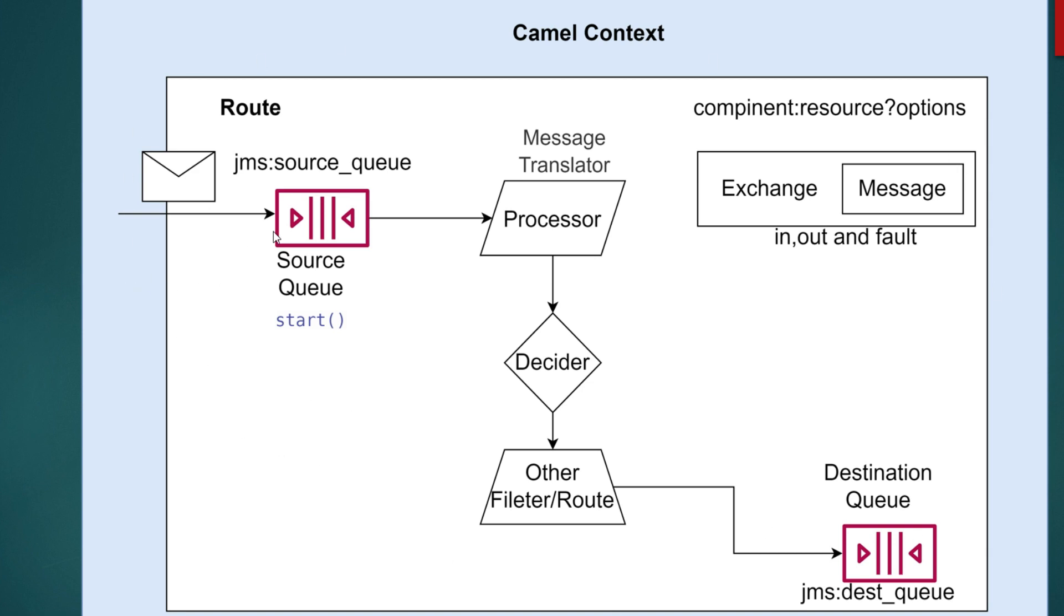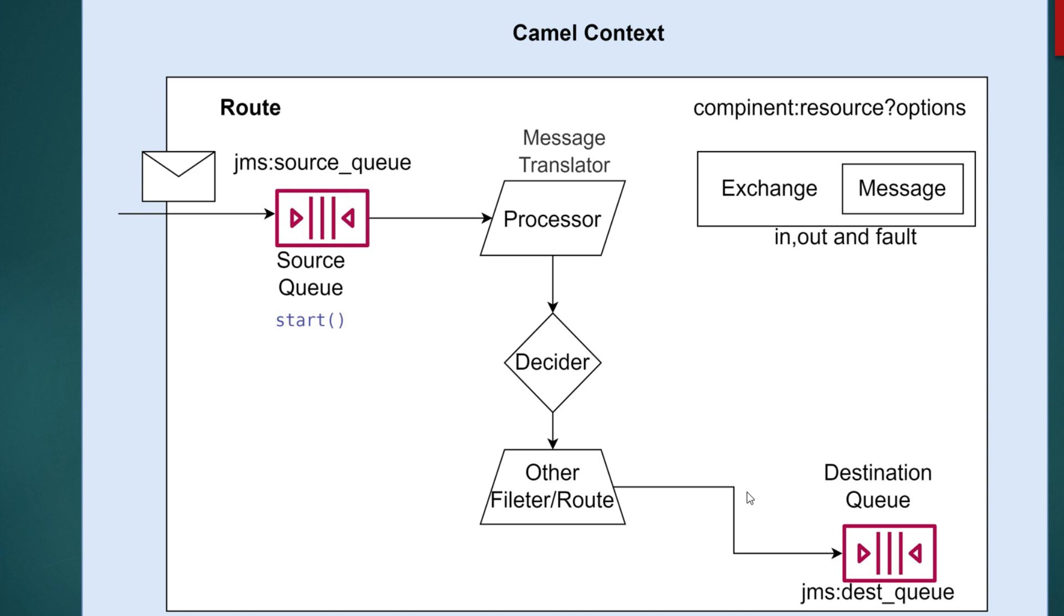So if you look at here, this is a picture which I have made to explain you guys the Camel context, how the route, how a message flows through a source to a destination in a route. So if you look at here, there is a route which is configured to consume message from a source queue and produce message into a destination queue.